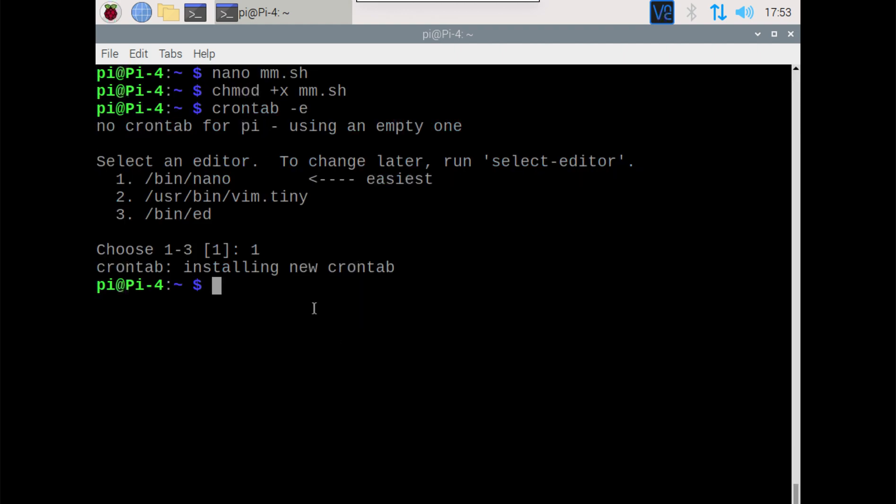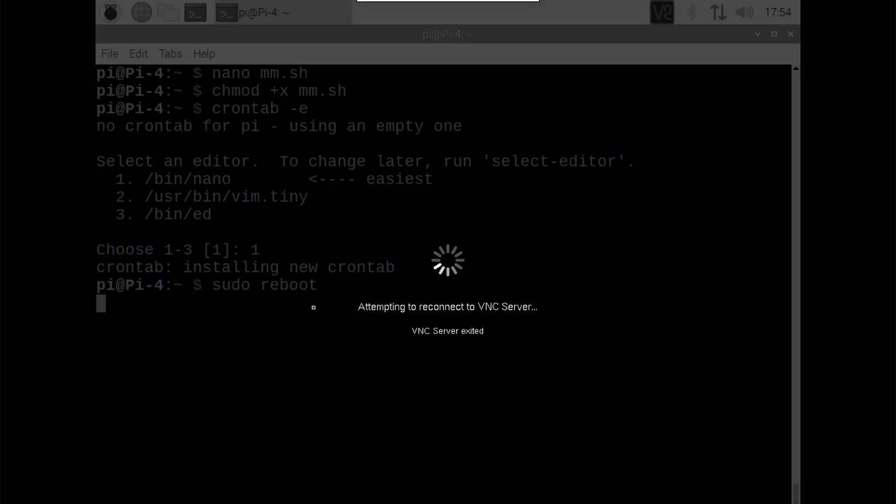That's it, we're done. We don't need to install any other software, nothing like that. So if we just do a simple reboot and let this start back up...